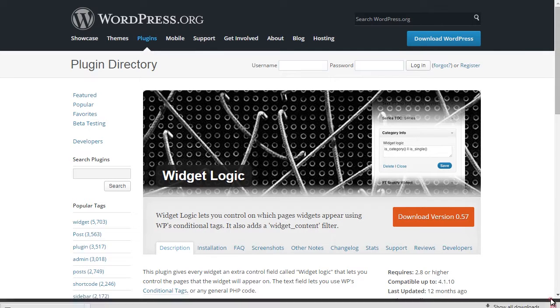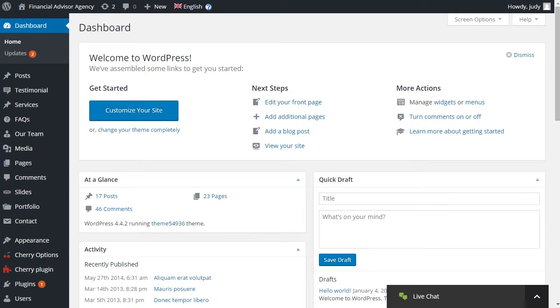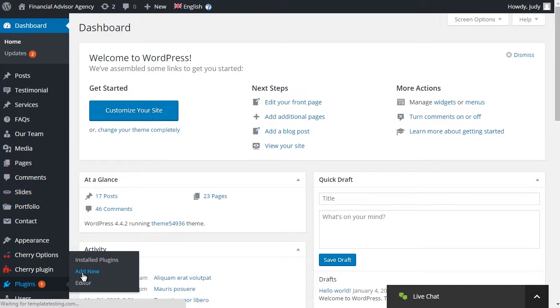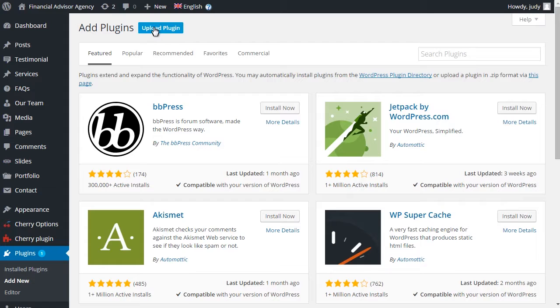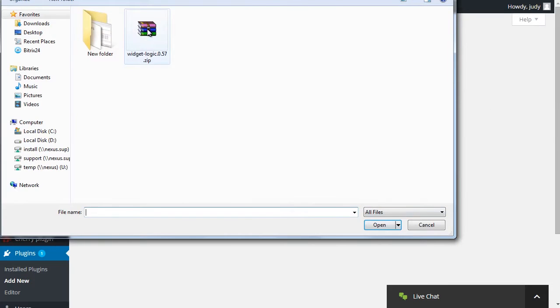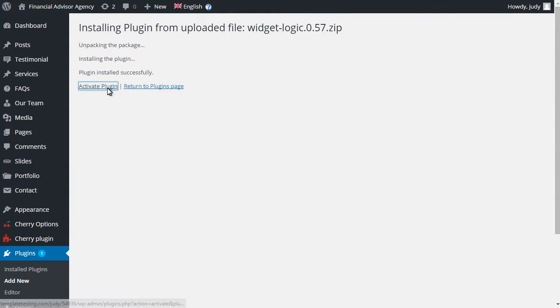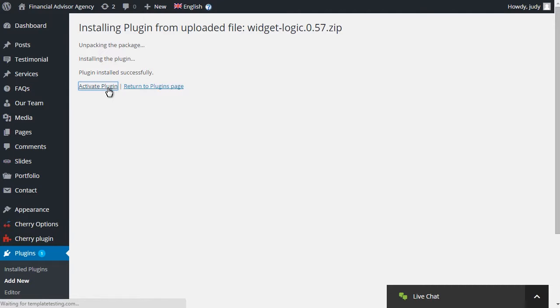Open Dashboard, Plugins, Add New, Upload and Install Package for this plugin. Make sure to activate it once installation is completed.